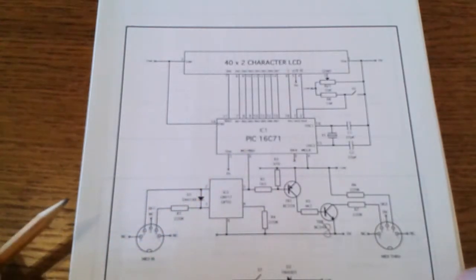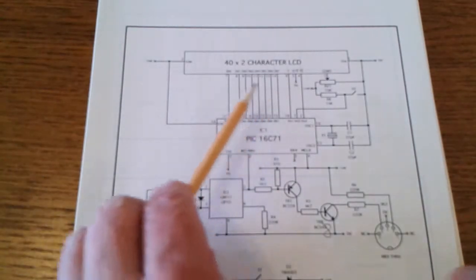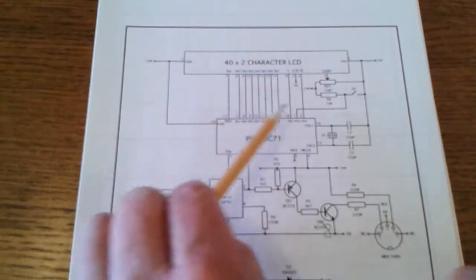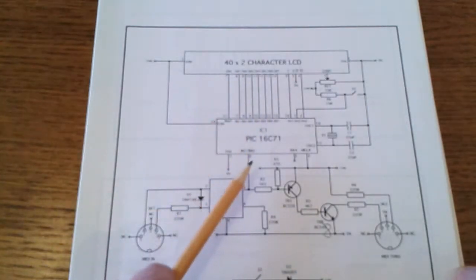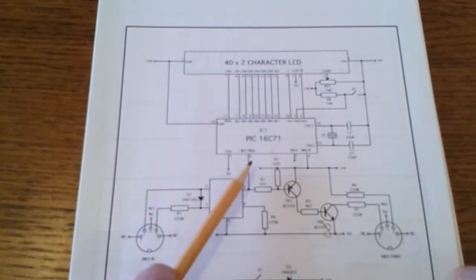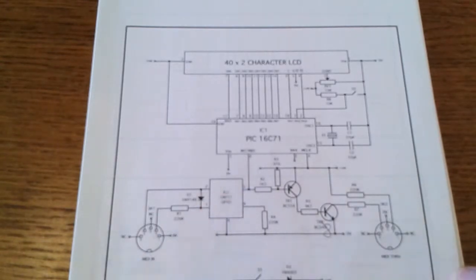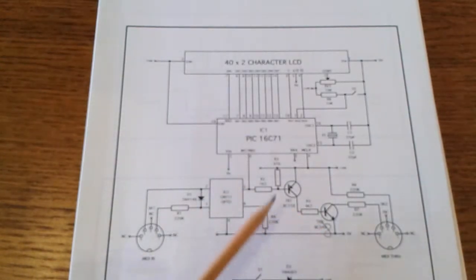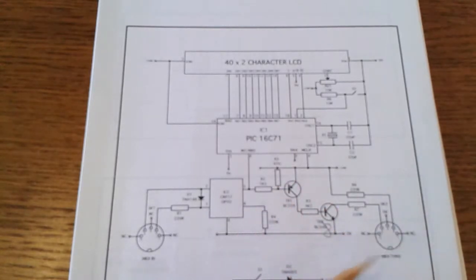So basically all the PIC did was drive the LCD and wait for data to come in on pin 6 which was the MIDI data at 31.25 kHz. All the rest of the circuitry was just standard MIDI circuitry to drive the MIDI through port.